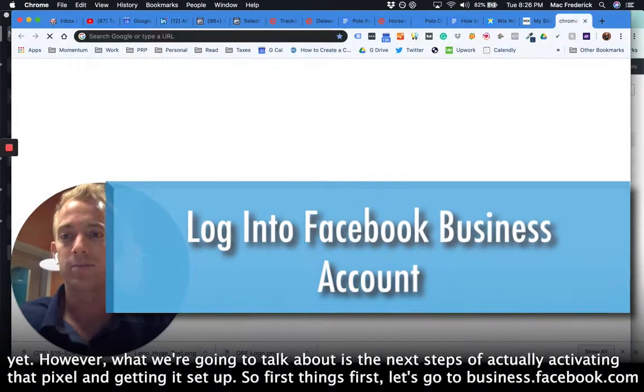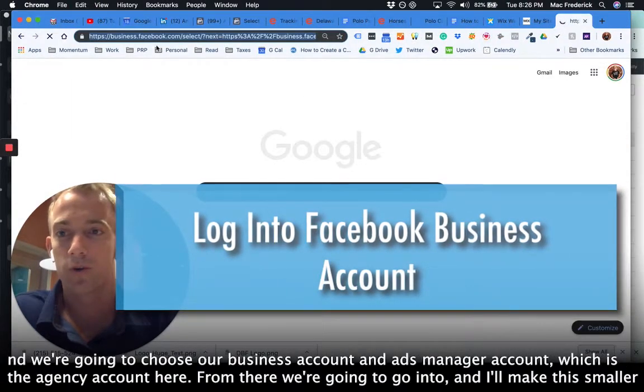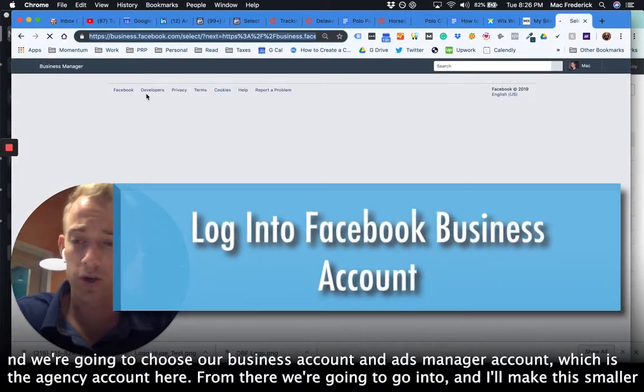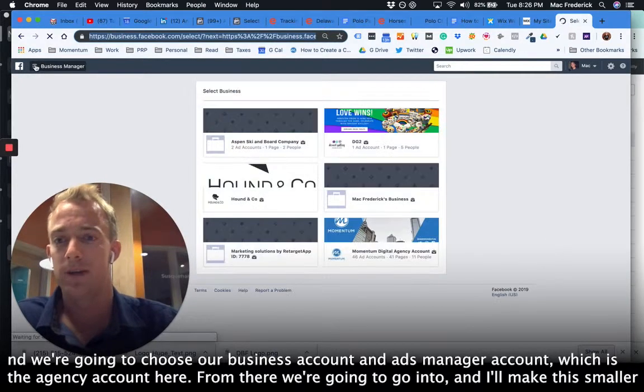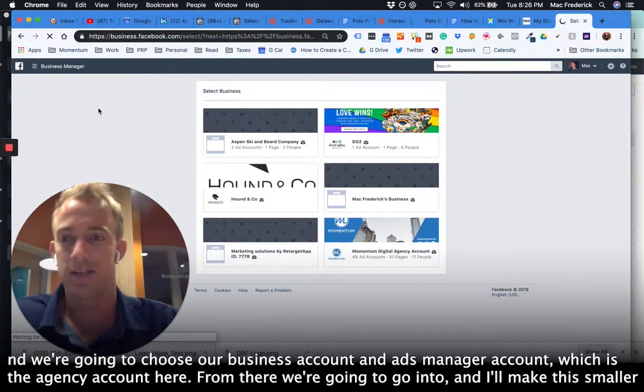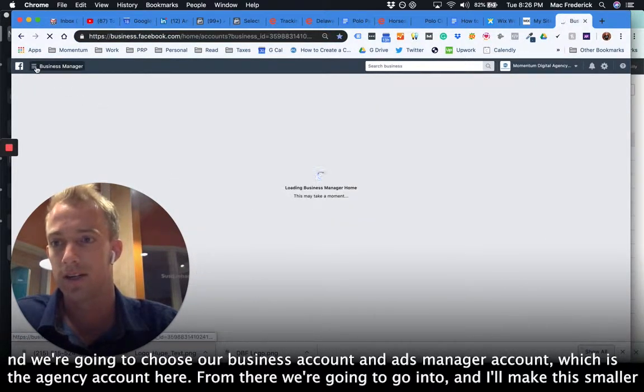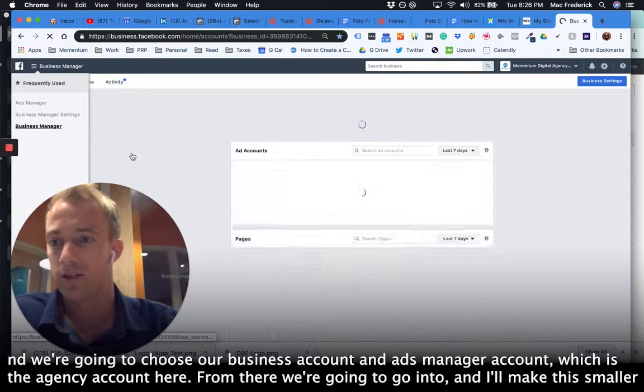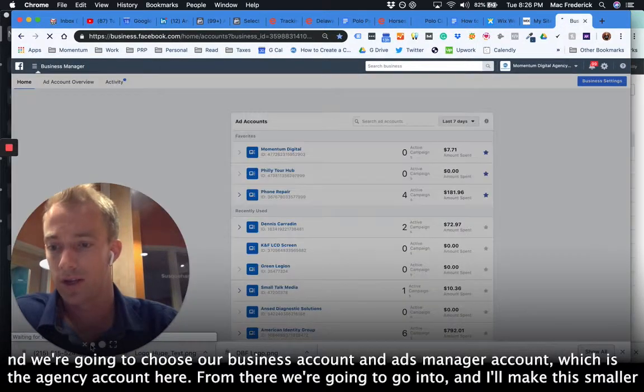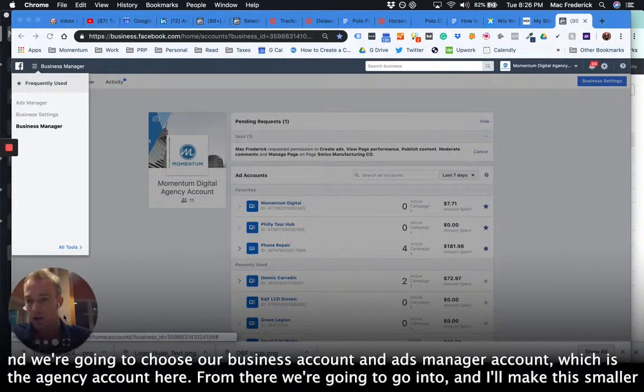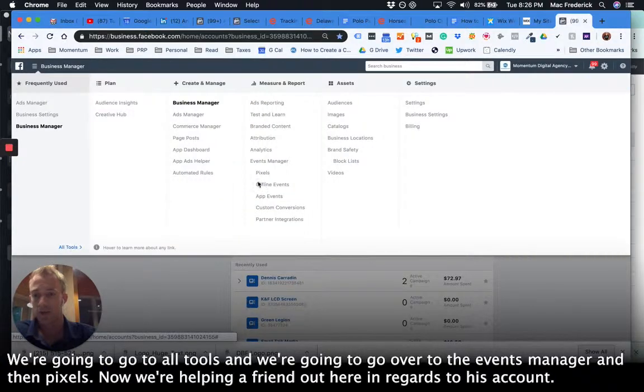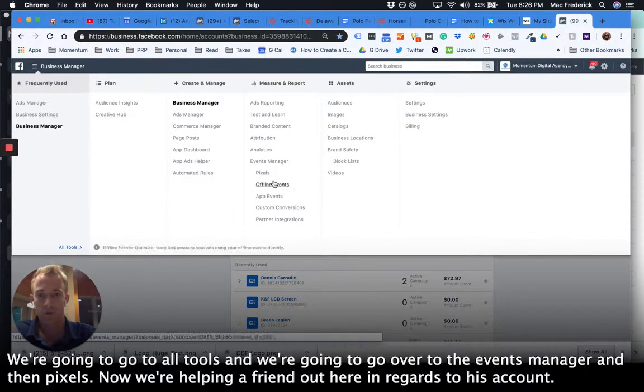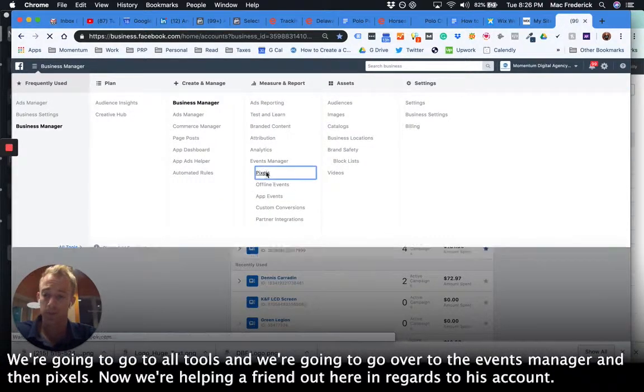So first things first, let's go to business.facebook.com and we're going to choose our business account and ads manager account, which is the agency account here. From there we're going to go into, and I'll make this smaller right here, we're going to go to all tools and we're going to go over to the events manager and then pixels.